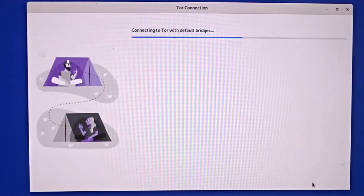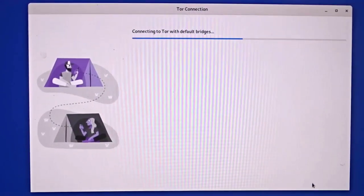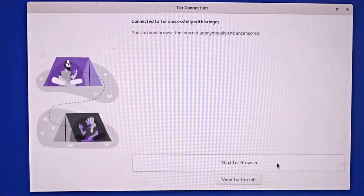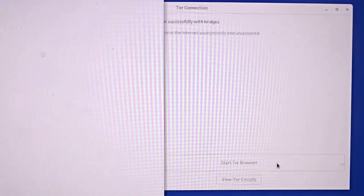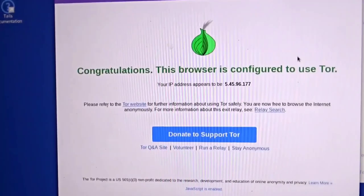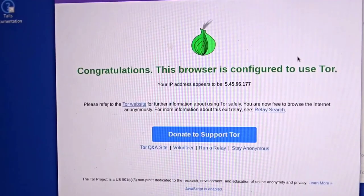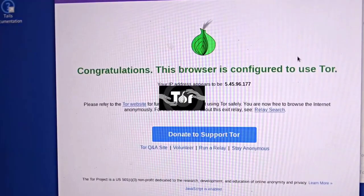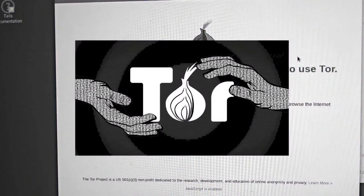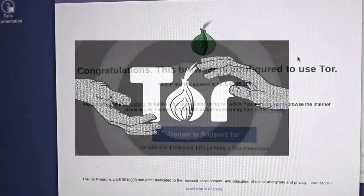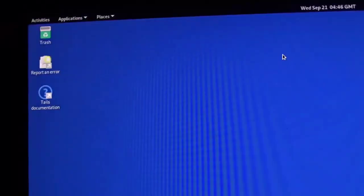Once you're done selecting, Tails will start configuring the Tor connection, and once completed you can click on 'Start Tor Browser' to launch it. If you're wondering how to use the Tor browser securely, you can also check out my video on OpSec tips for Tor browser by clicking the 'i' button above.